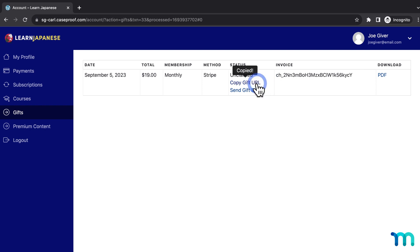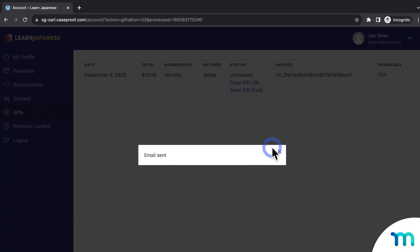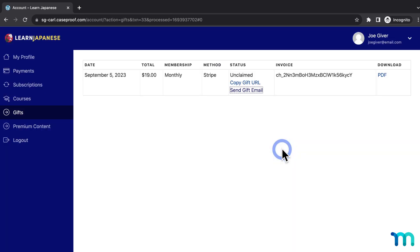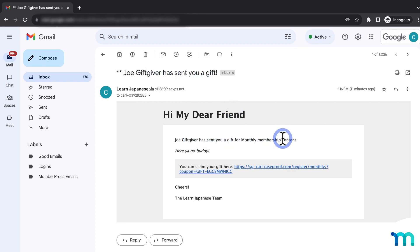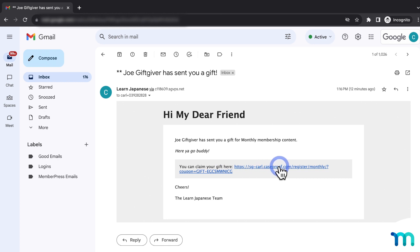The customer can copy the redeem link to email it to the recipient again or deliver it in another way. If they click Send Email, they can see the email was already sent. Now I'll show you the email that the recipient got. Opening up my email, here it is — this is what the recipient would get. You can see the subject 'Joe has sent you a gift,' along with the membership name, a custom message, and here's the link to redeem. This is the same link the customer can copy in their account page.